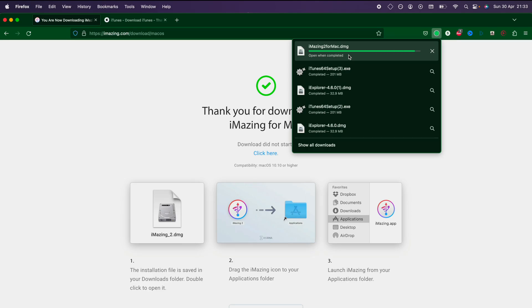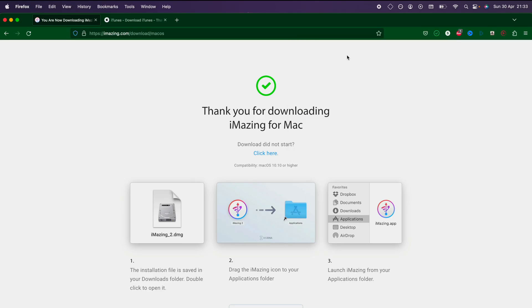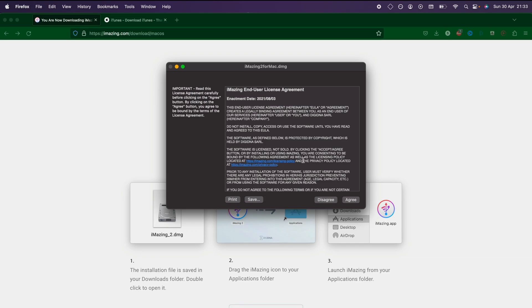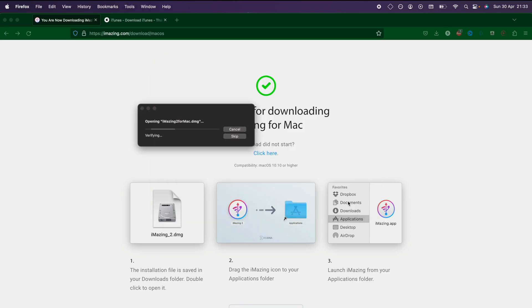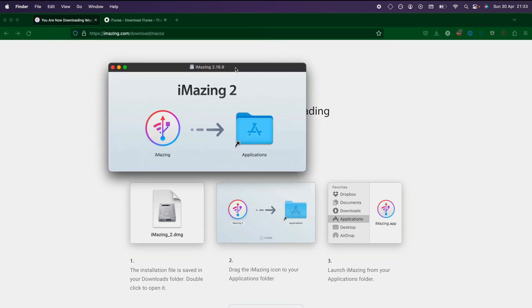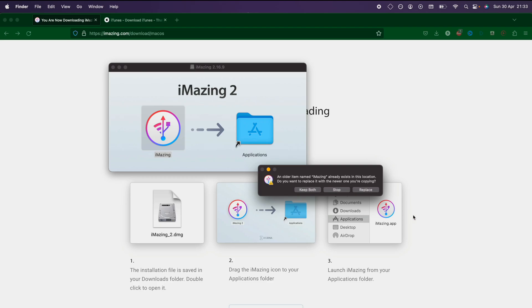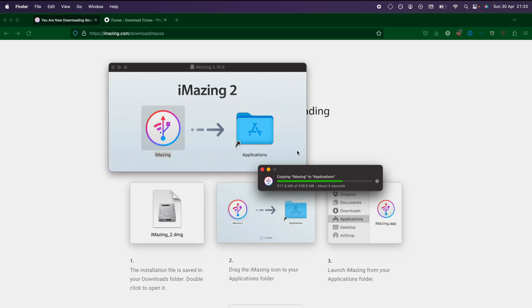Once iMazing has downloaded, you will need to set it up, so we'll just agree and accept any terms and conditions you see. On the Mac side, we just need to drag and drop iMazing to applications. On Windows, you may have to do something slightly different.